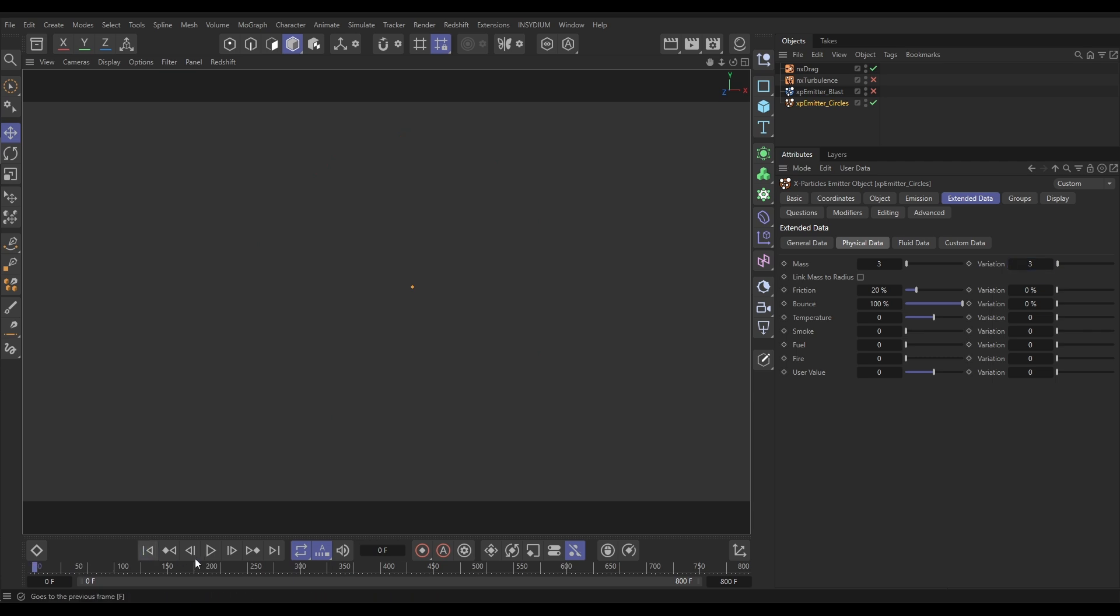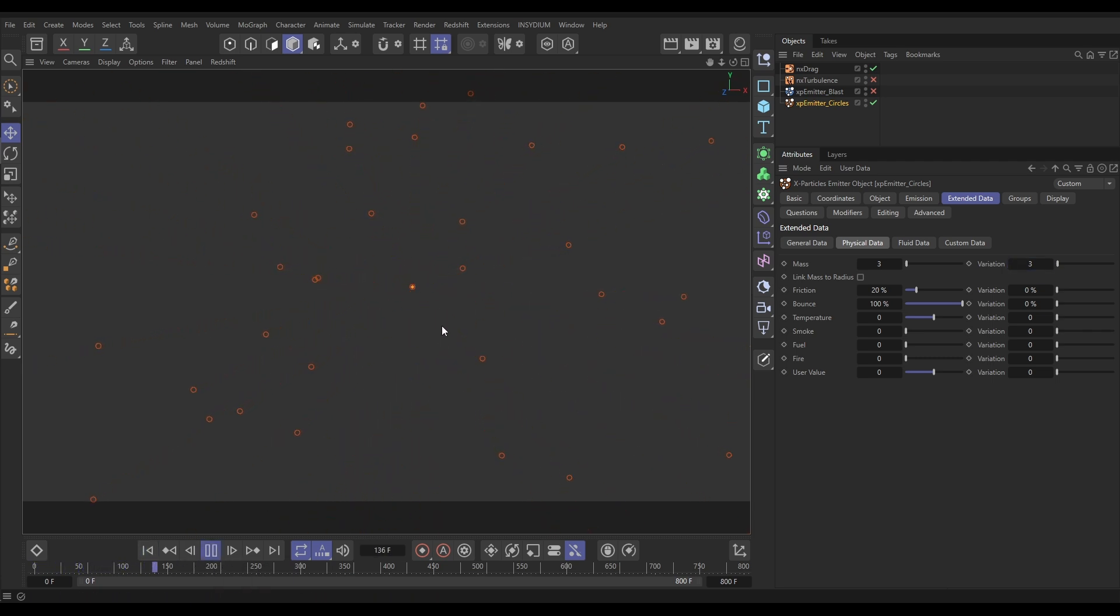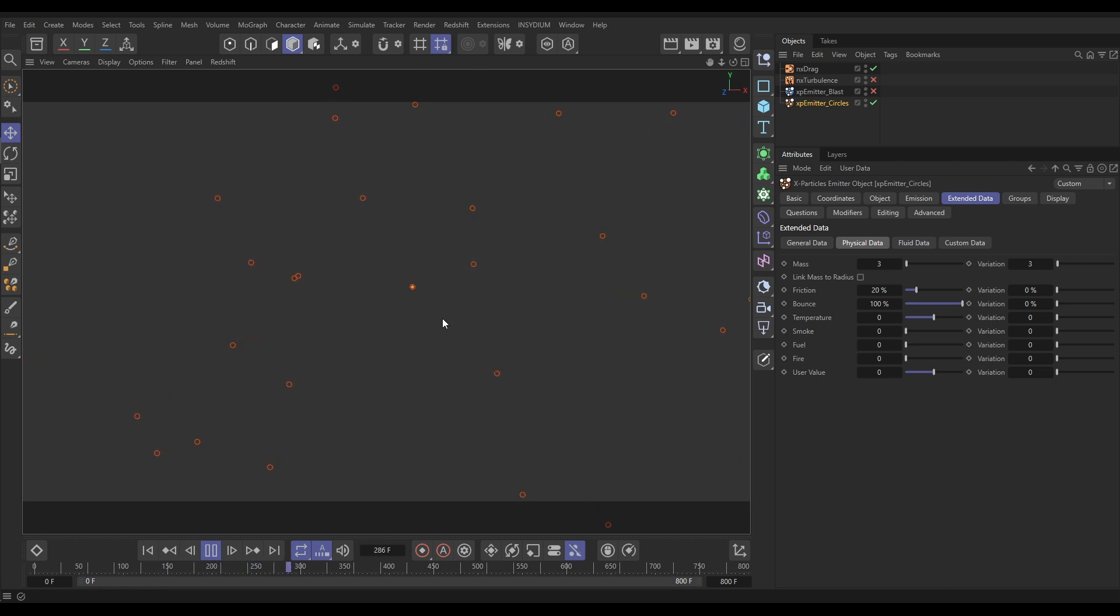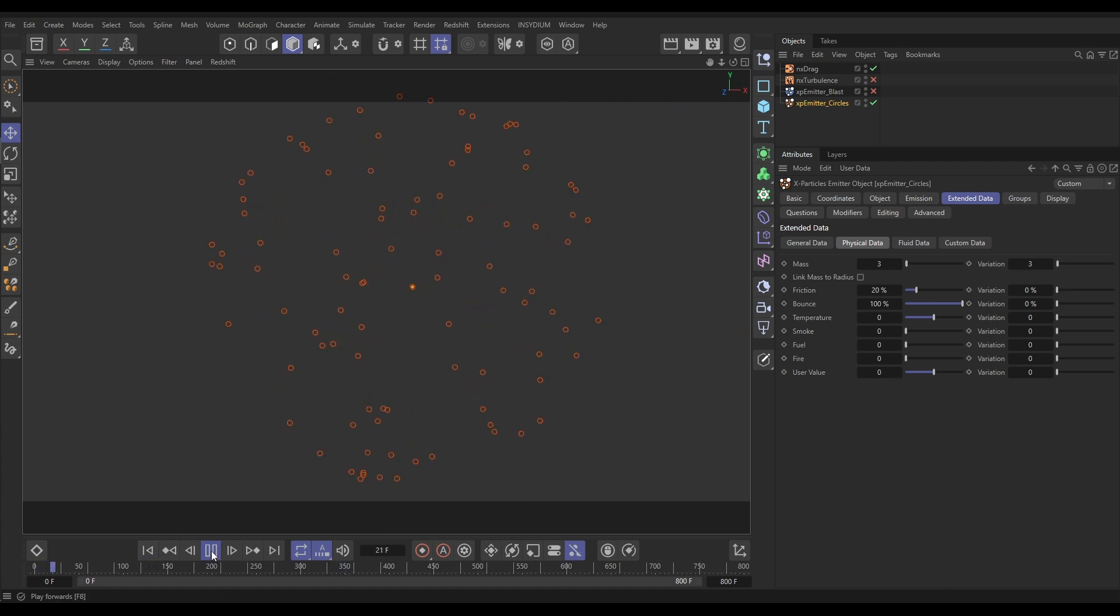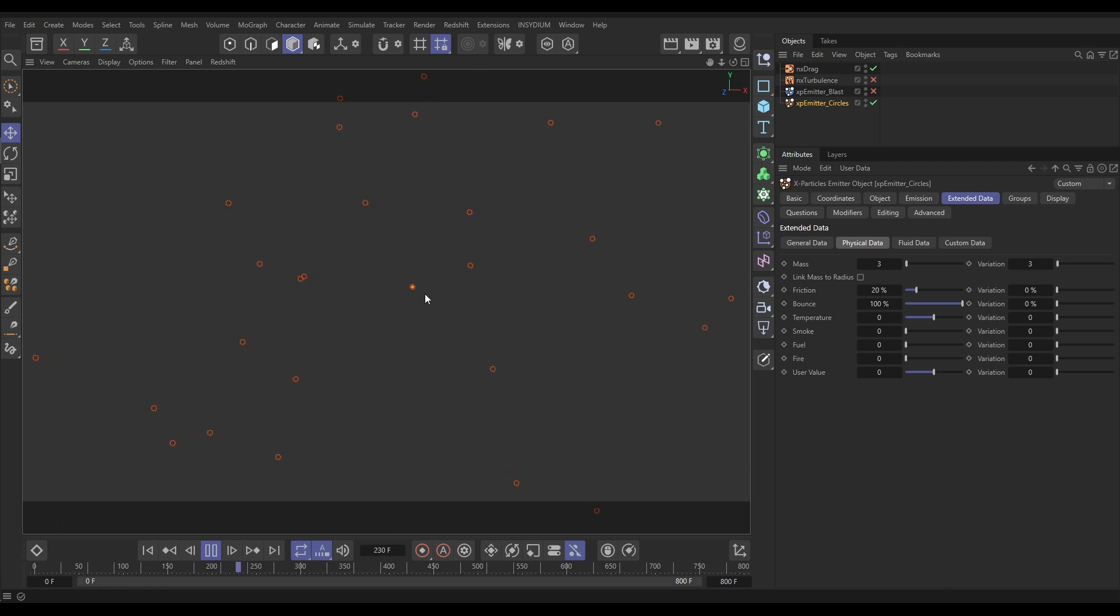we'll see that some particles are more affected by others. And this is because particles, objects with a lower mass value, will be more affected by drag than objects with a larger mass value. We can see that difference happening now in our scene.